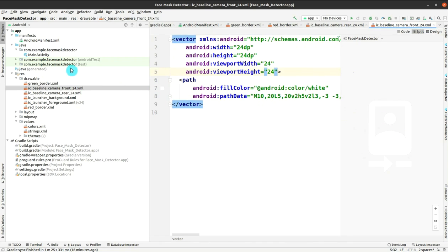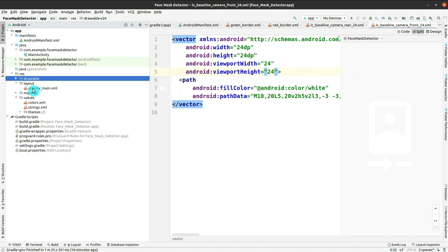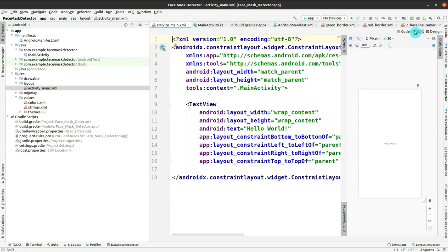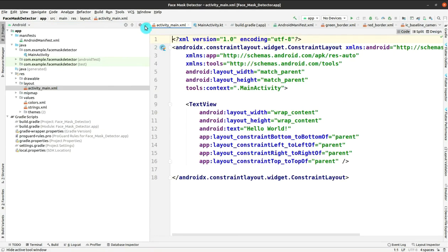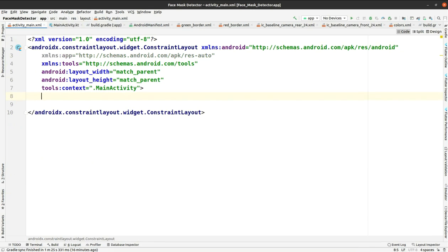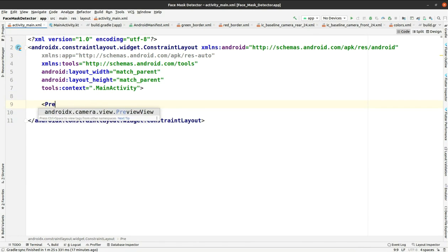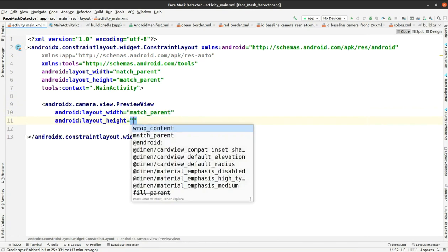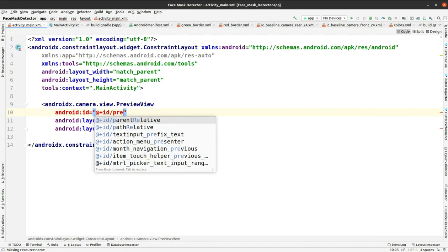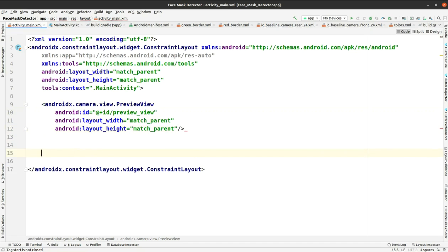Go to layout, then activity_main. Split the view, switch to code, and remove the existing TextView. We have to add the CameraX preview view and give it properties like width, height, and an id — the id is preview_view.